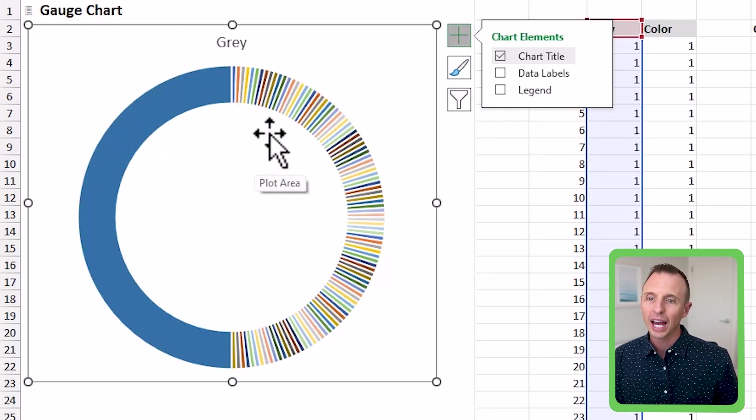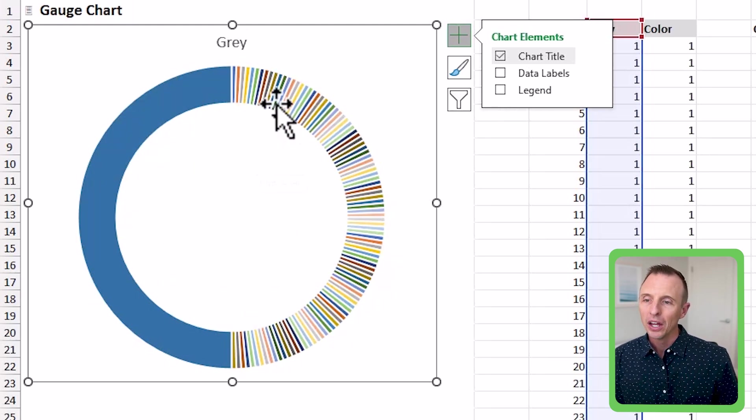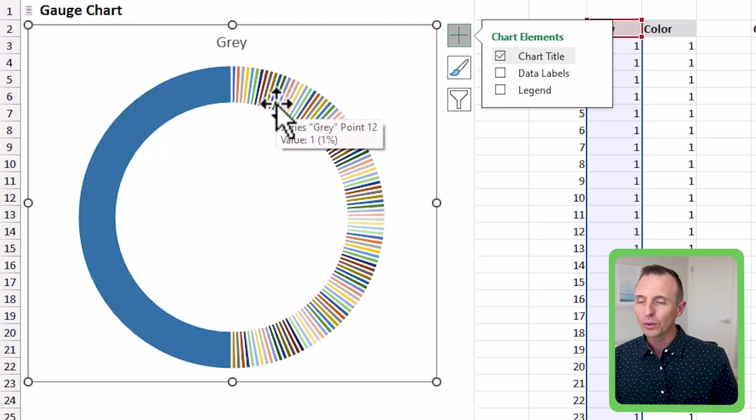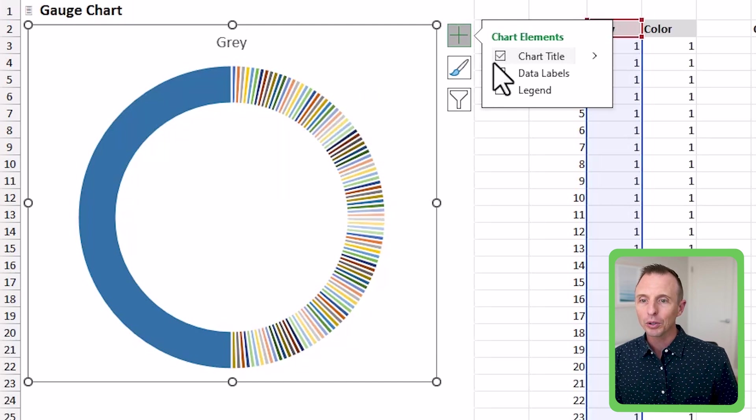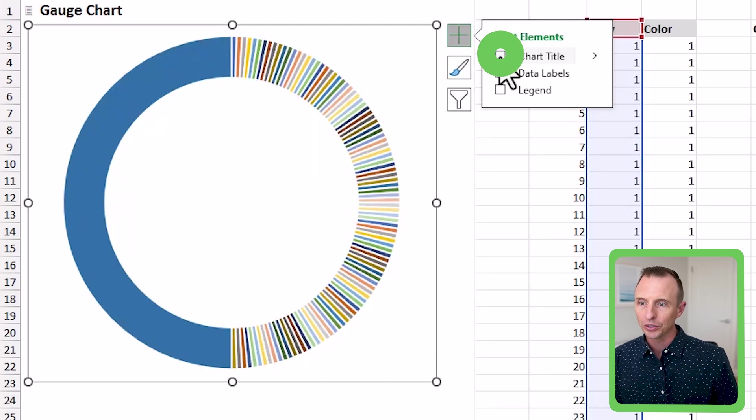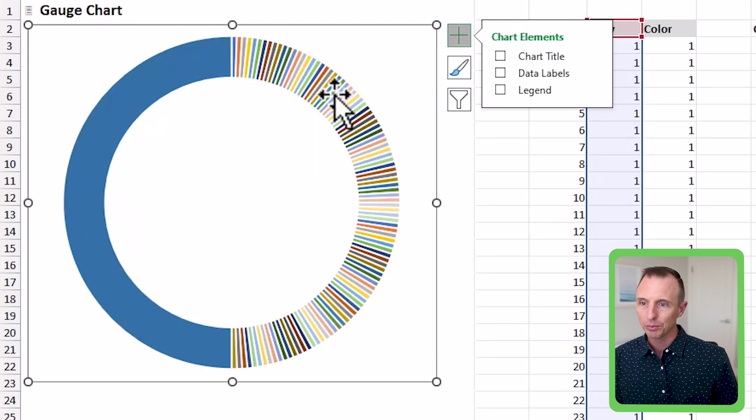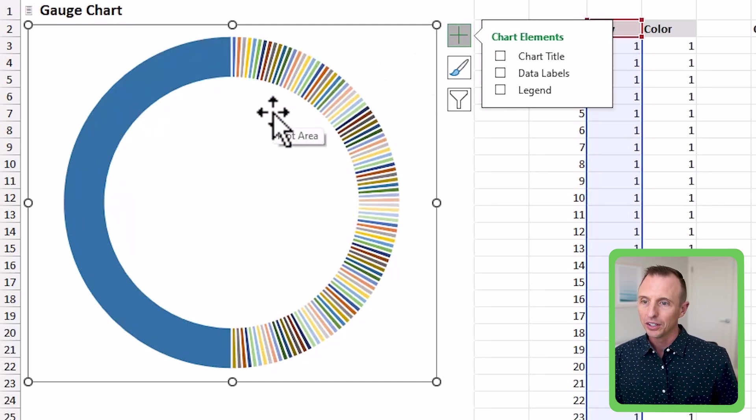And now you can see it's starting to kind of look like the chart that we created. There's a few things we have to do here. So the first thing we're going to do, actually, I'm going to remove the chart title as well. That'll just make this bigger, a little easier to see.